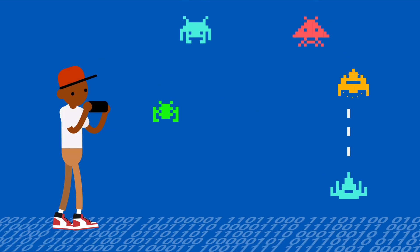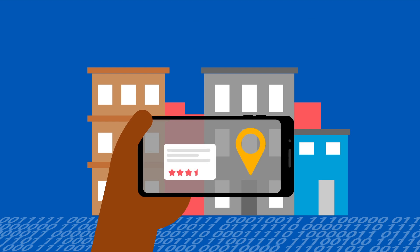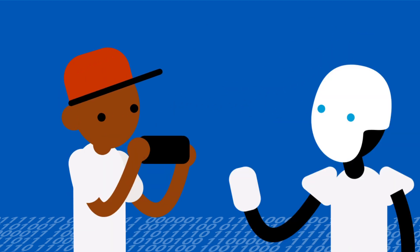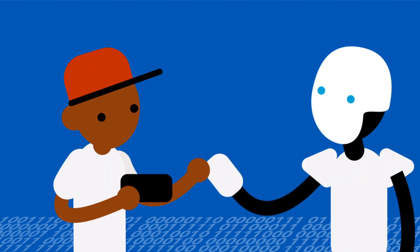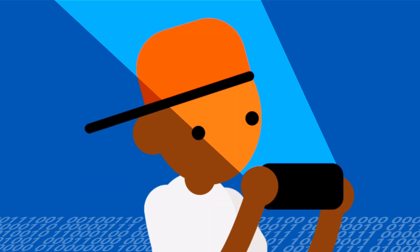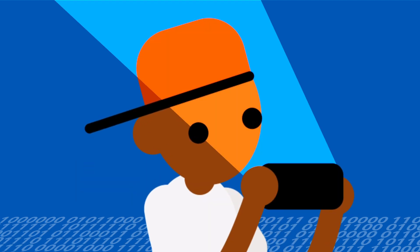At its heart, edge computing makes things like gaming, AR-VR, drone navigation, or artificial intelligence better. And we can create new experiences that we couldn't before.